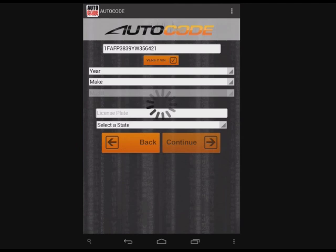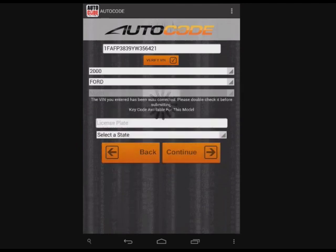As you can see, the tool is analyzing the VIN for us and lets us know this is a 2000 Ford Focus.